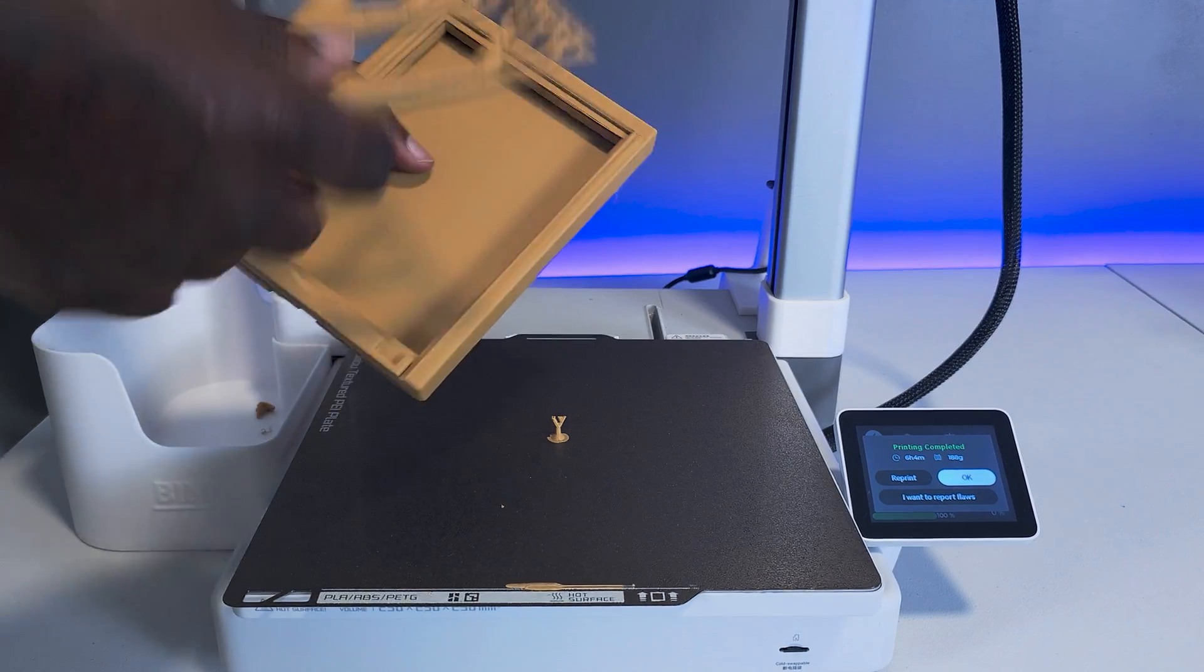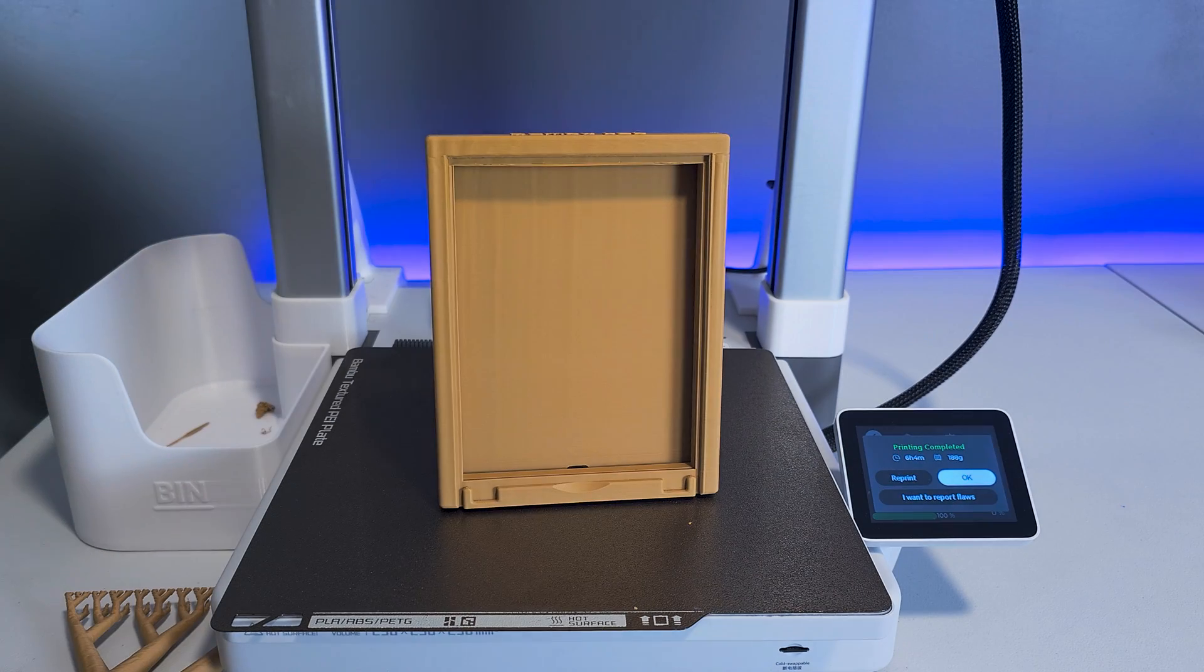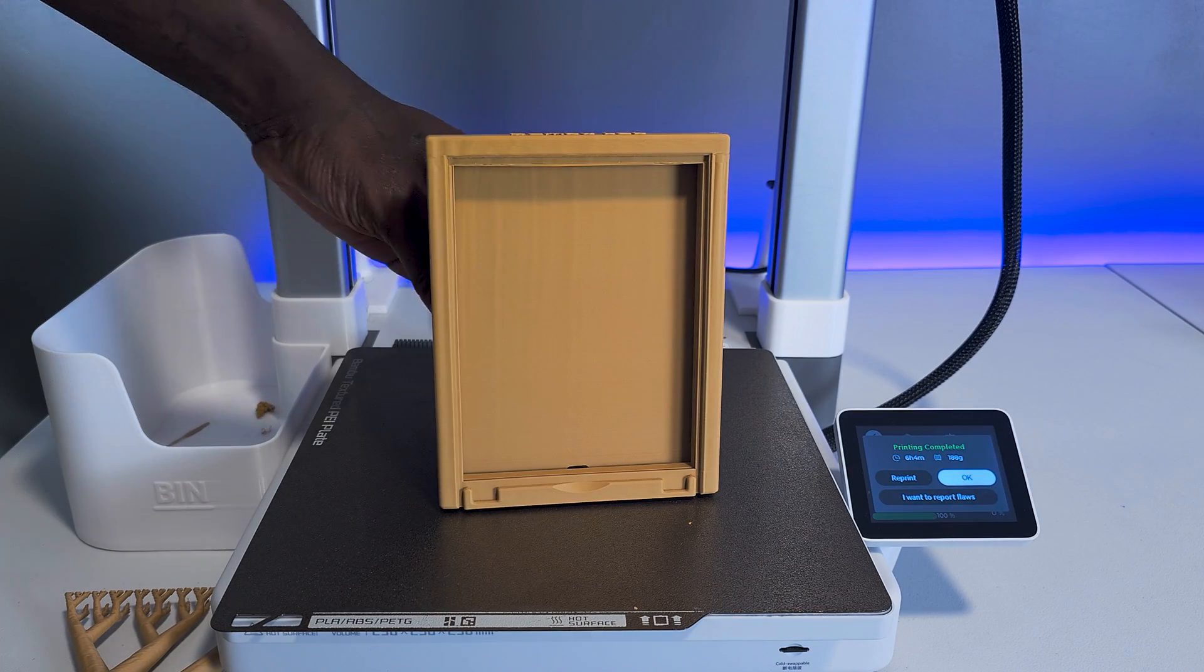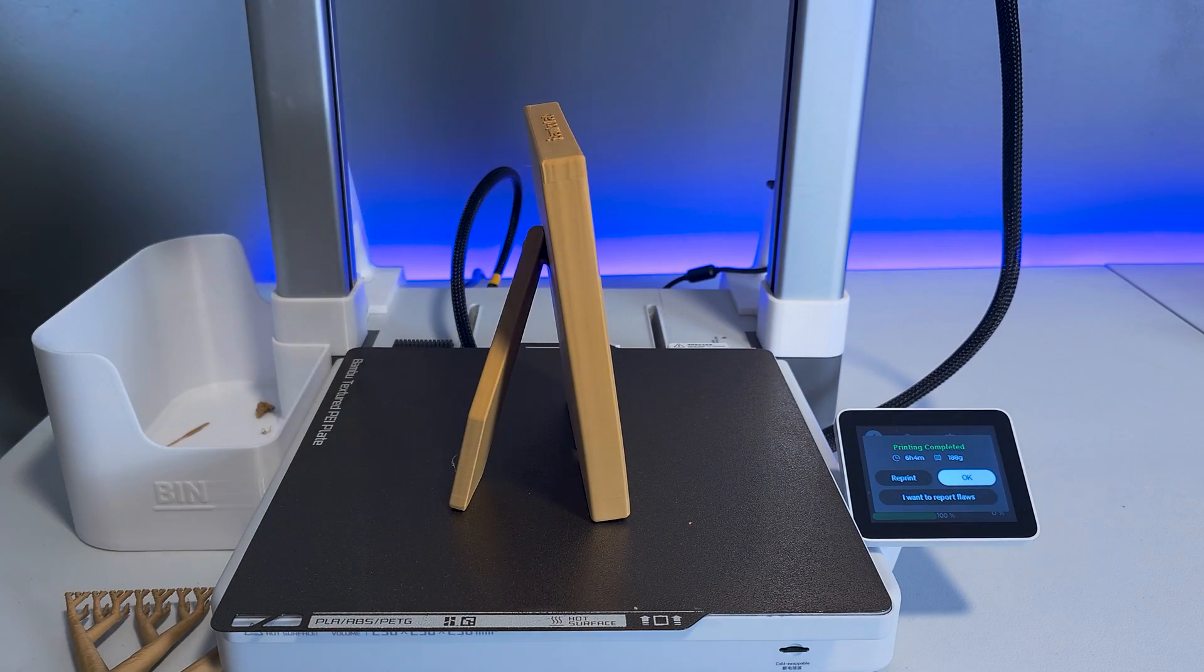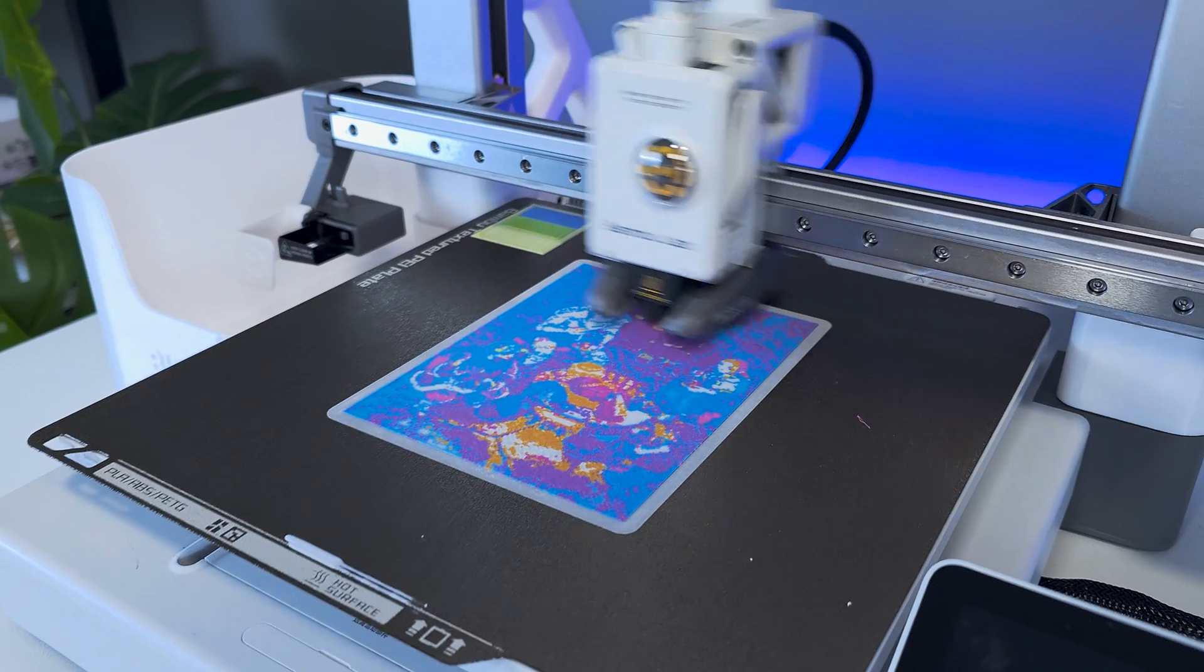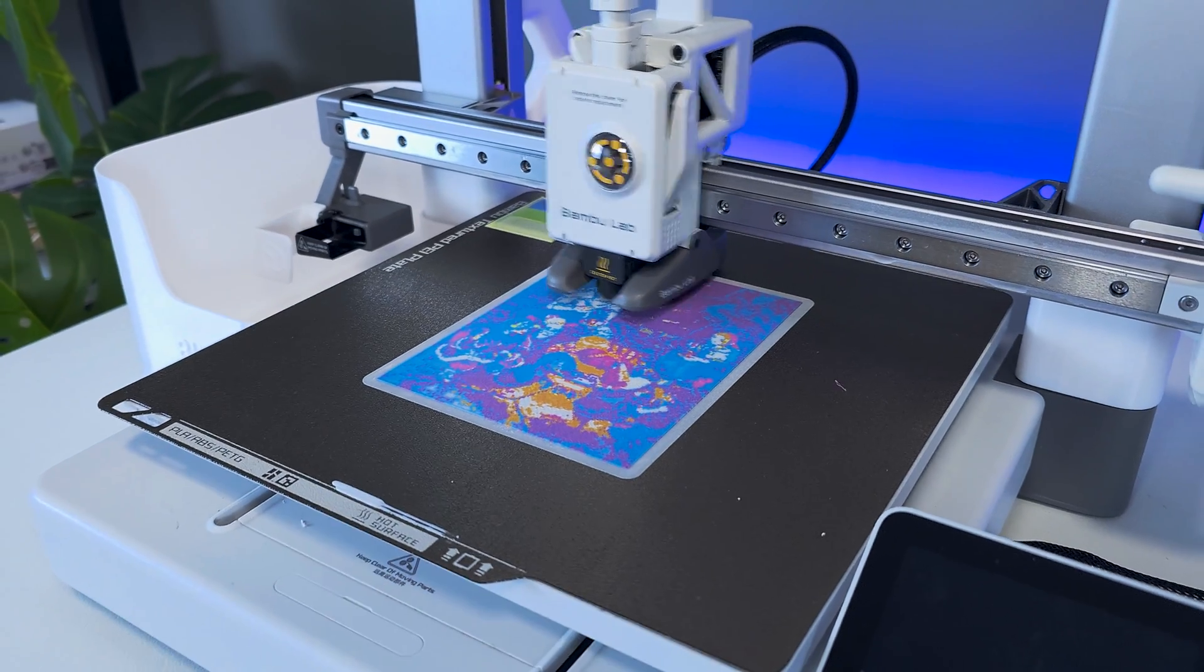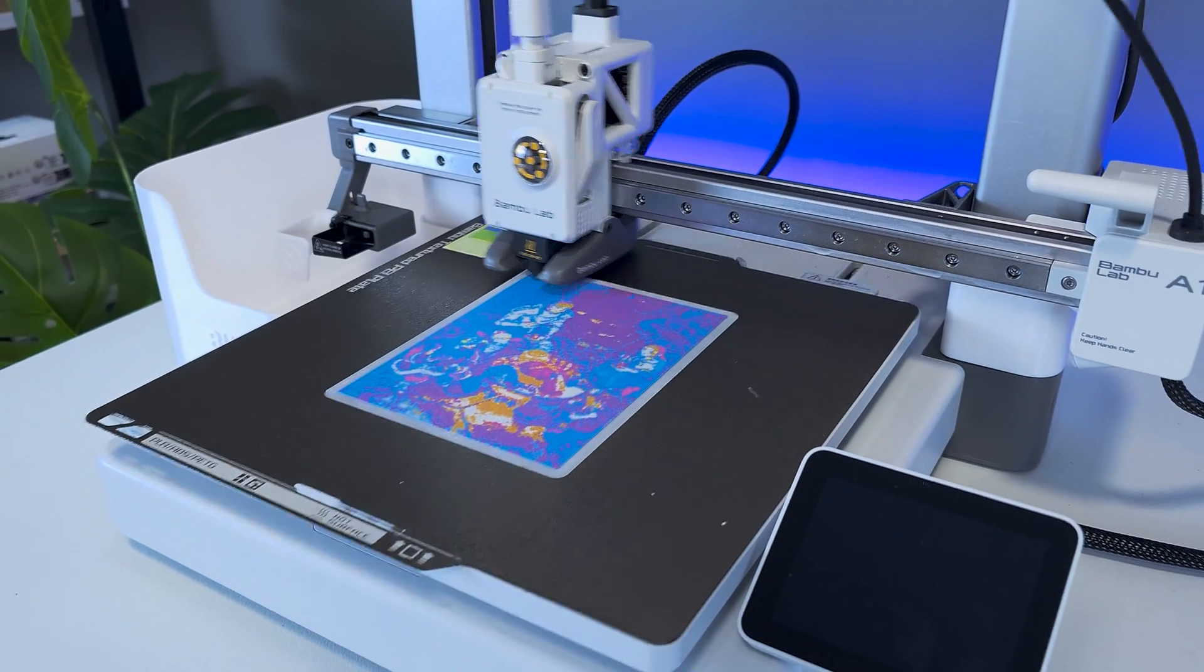What can you even make with 3D printing is a question that us hobbyists often get asked. The answer to that question would be anything of course, but many people might not know that you can also 3D print artwork. More specifically, colored lithophanes using CMYK filament.